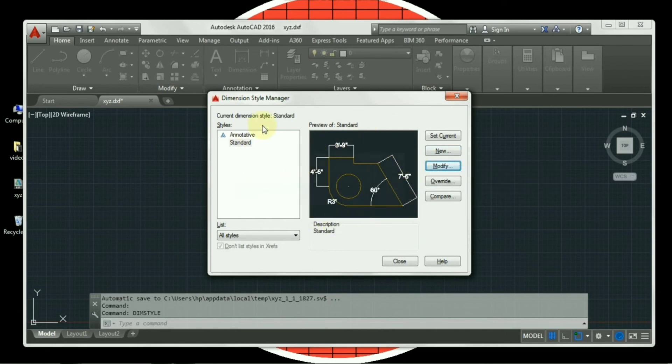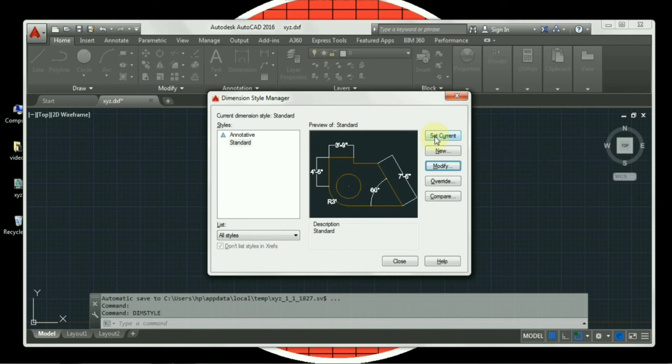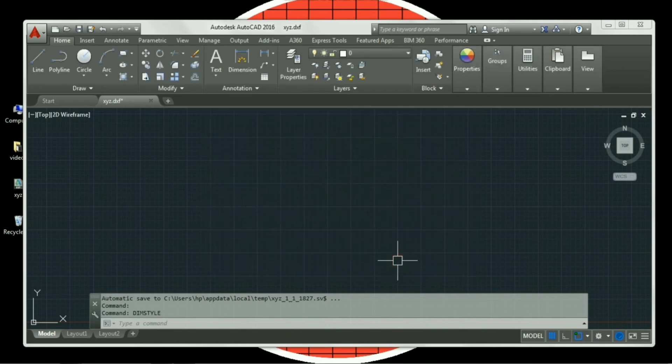So once you are done with the settings, don't forget to press set current. Because if you do not press the set current button, all your settings will be gone. So I will press set current, and then close. So now I am done with the basic workspace setting required for any drawing.